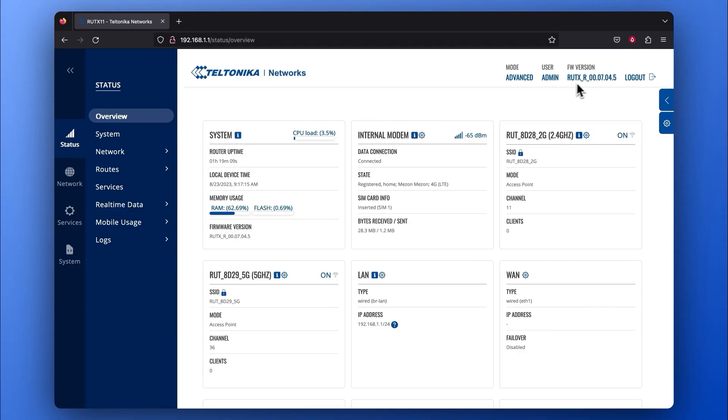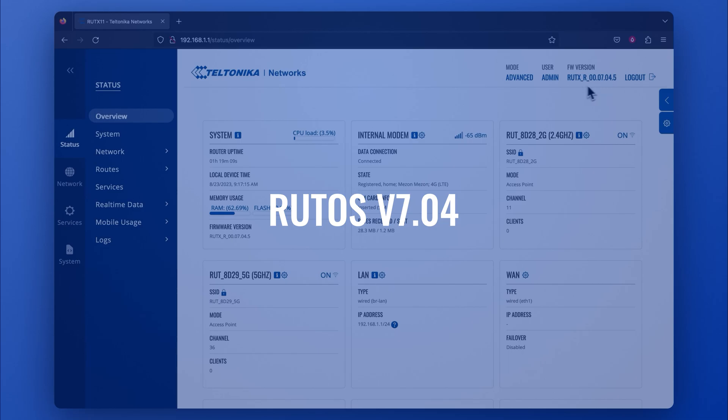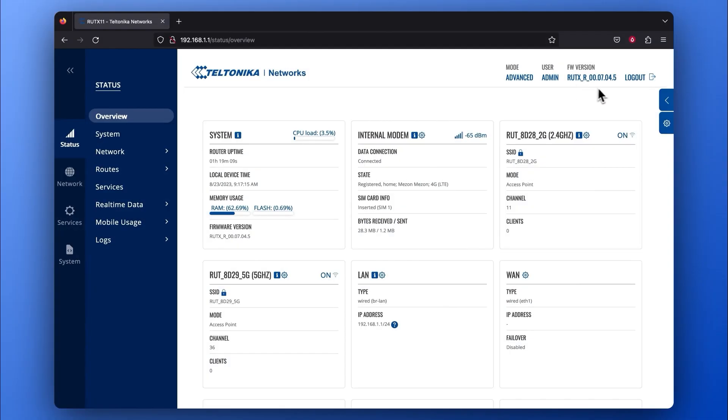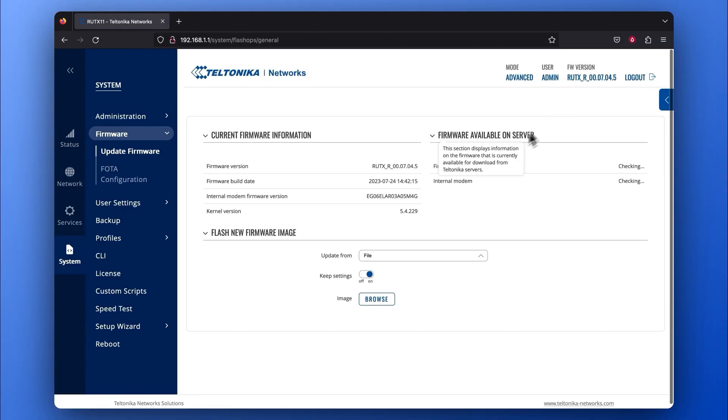Note that this configuration is done on the RUTOS 7.04 version, so if your firmware is older than that, make sure to update it first.